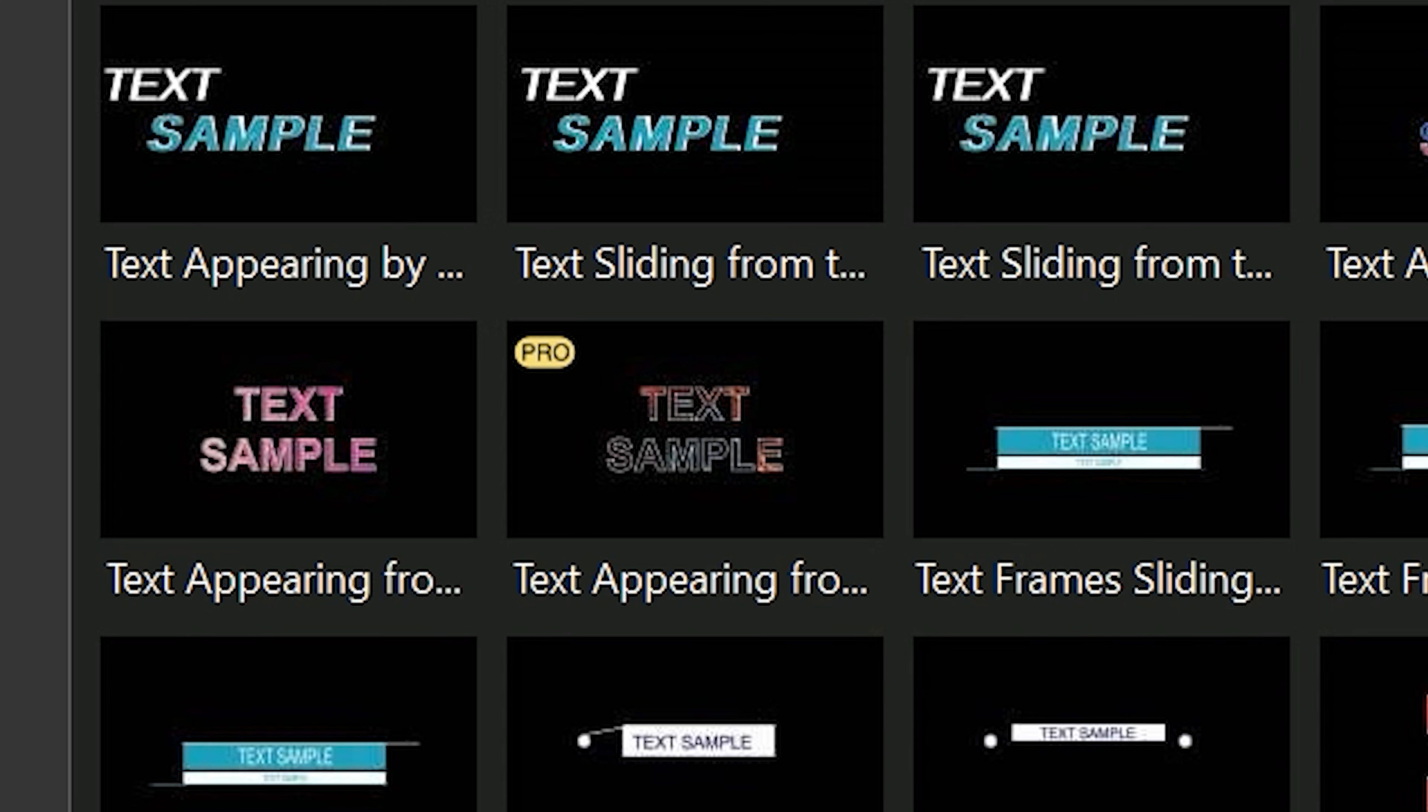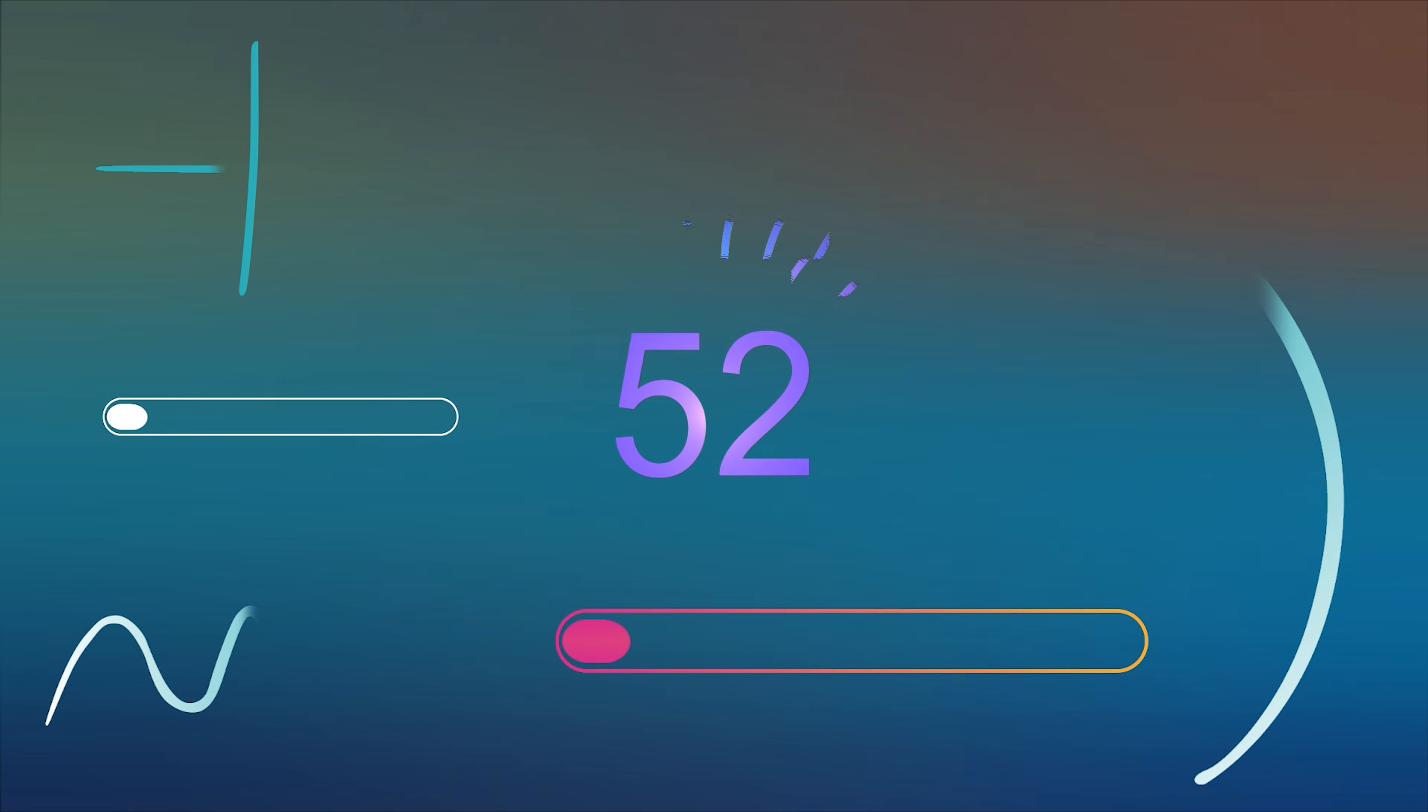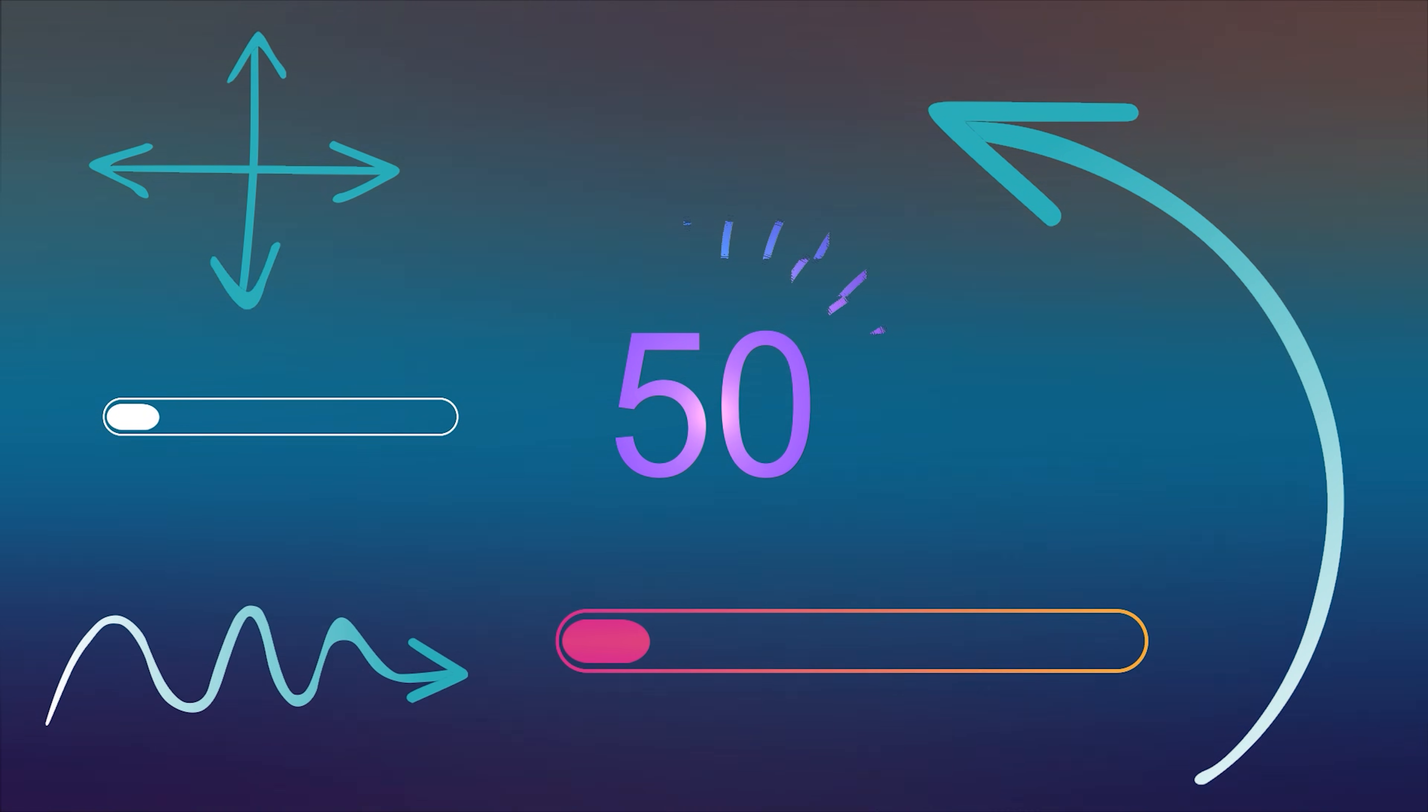Templates marked with a Pro icon can be added and edited, but you'll need the Pro version of the editor to export them. This category includes background presets, progress bars, and some elements.